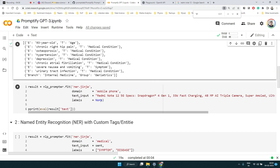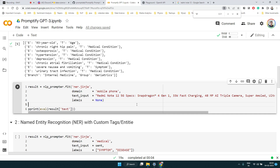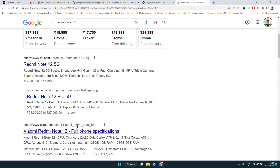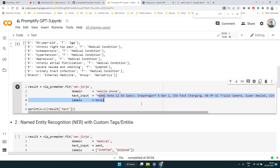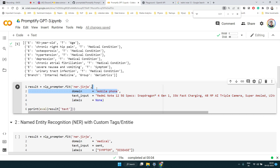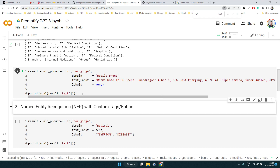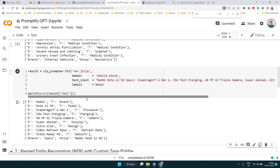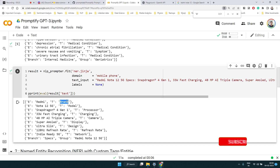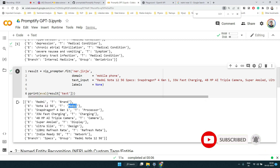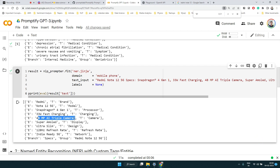It doesn't have to be something medical — let me try my own example. I copied some text related to a mobile phone, specifically a Redmi device. Here I put the domain as 'mobile phone' since the text is related to a mobile phone. Let's see what we get when we try our own domain and text.